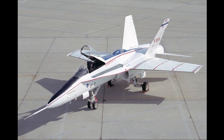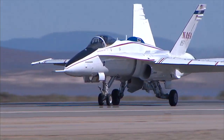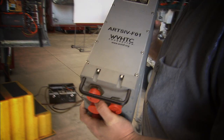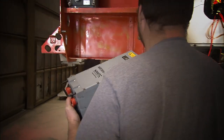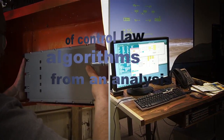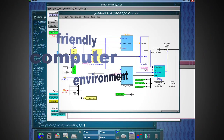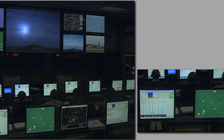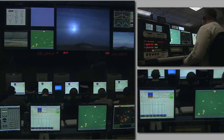The same AAW aircraft was once again upgraded for the FAST project. A second research computer dubbed the Airborne Research Test System IV, or ARTS IV, was added. The ARTS system allows for direct auto-coding of controlled law algorithms from an analysis-friendly computer environment, making it much easier to analyze and modify experimental control laws.